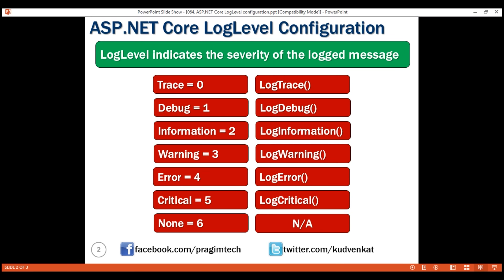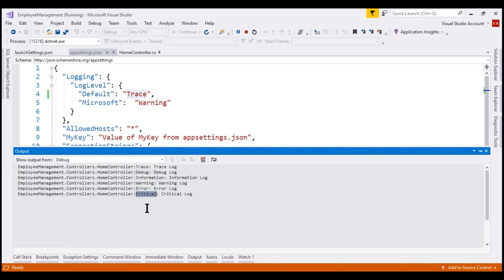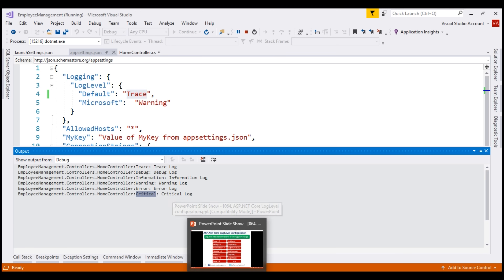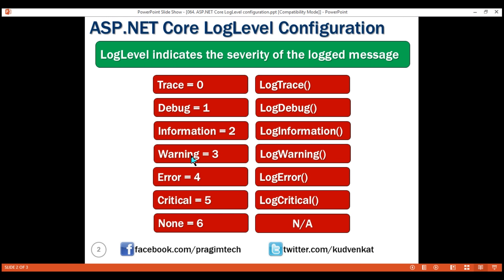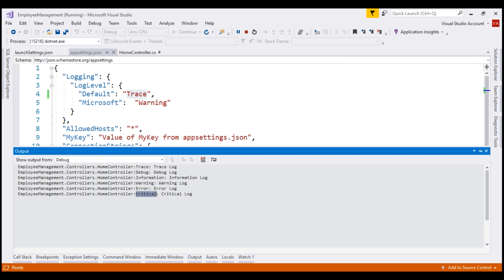By setting the log level to Trace, we are saying we want all Trace level and higher severity messages, so we see everything from Trace to Critical. On the other hand, in the log output we do not see any log messages from the Microsoft category, because we have set its log level to Warning. We are saying from the Microsoft category we only want Warning level and higher severity messages, and at the moment there are no such messages from that category. If you change the log level to Information, you'll see a lot of information logs from the Microsoft namespace — that's why we keep it at Warning.